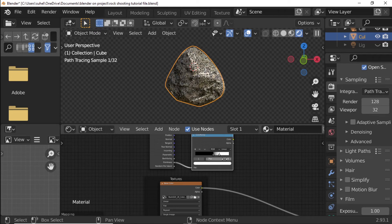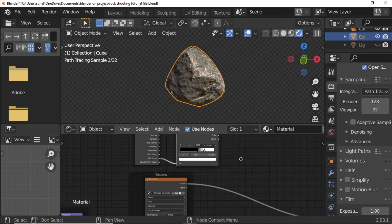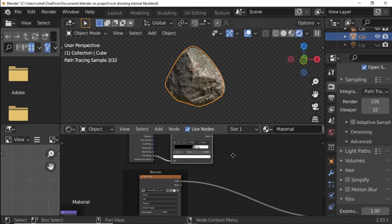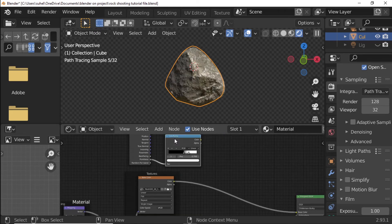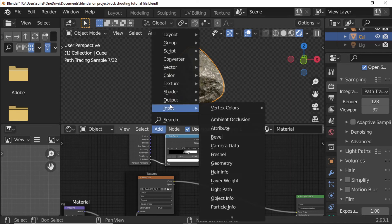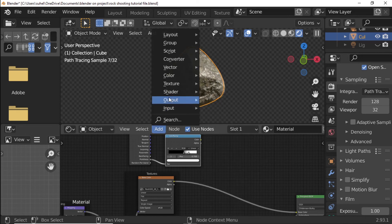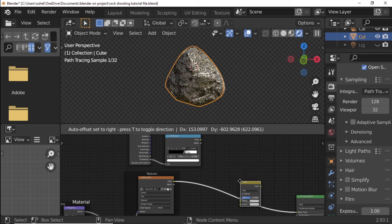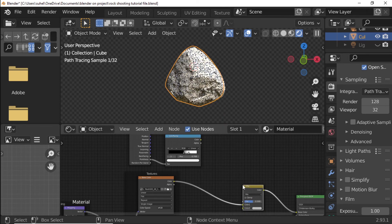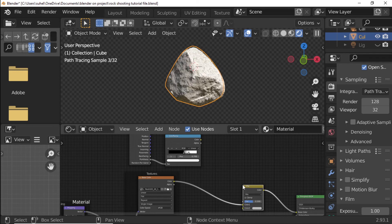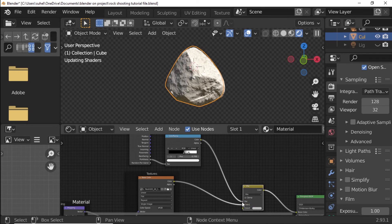Add MixRGB Node. Color Ramp Color Connect to MixRGB Factor.